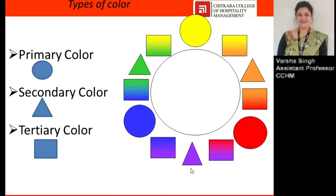Tertiary colors are the mixture of one primary color and one secondary color in equal quantities. Examples of tertiary colors include yellow-orange, blue-purple, red-orange, blue-green, red-purple, and yellow-green. So on the color wheel, there are three primary colors (red, yellow, blue), three secondary colors (orange, green, purple), and six tertiary colors: yellow-orange, blue-purple, red-orange, blue-green, red-purple, and yellow-green.